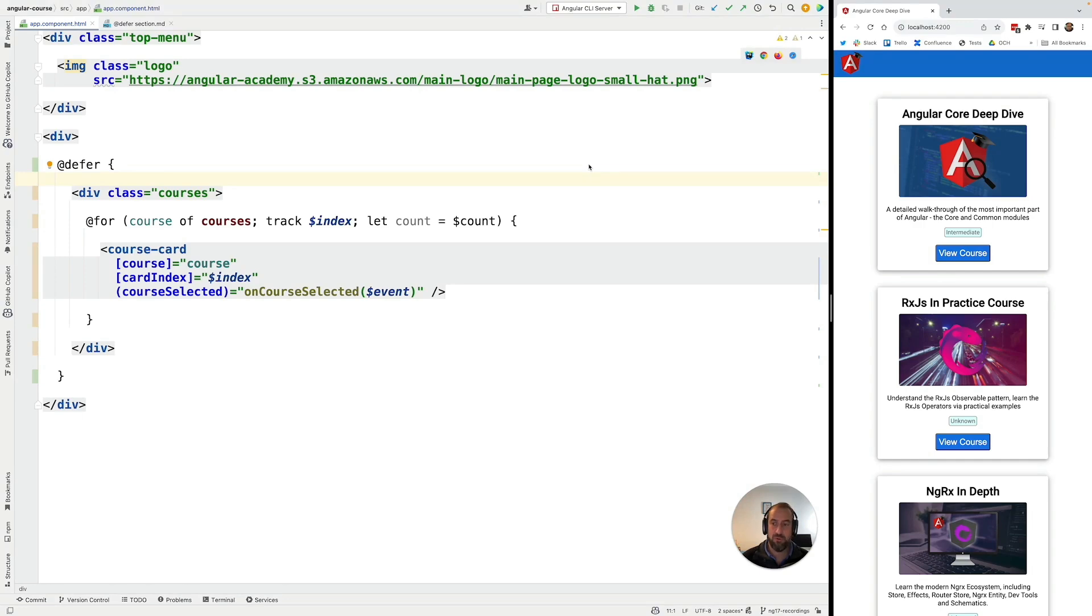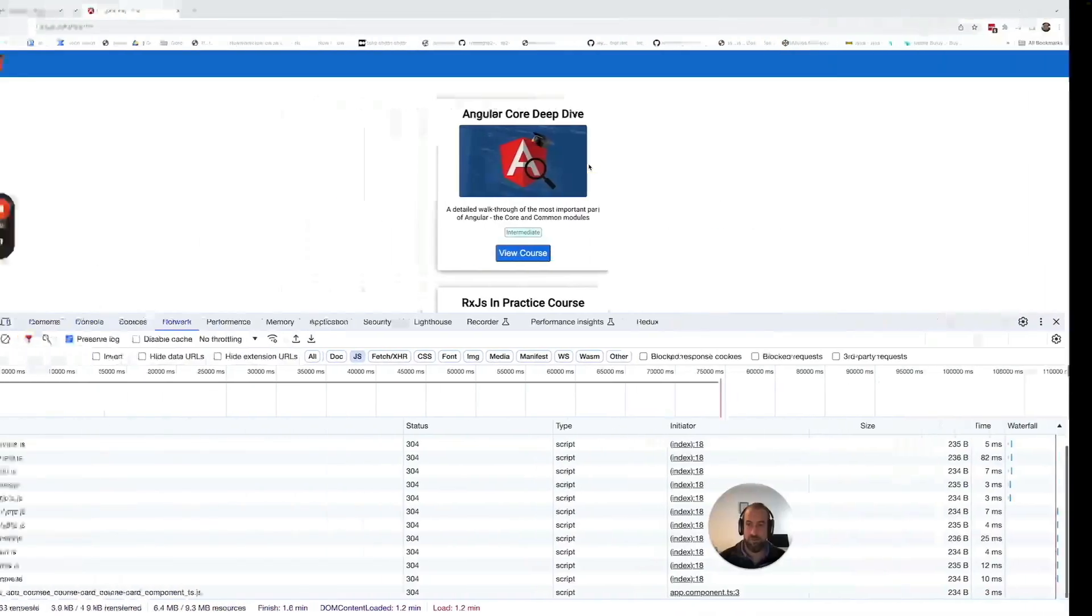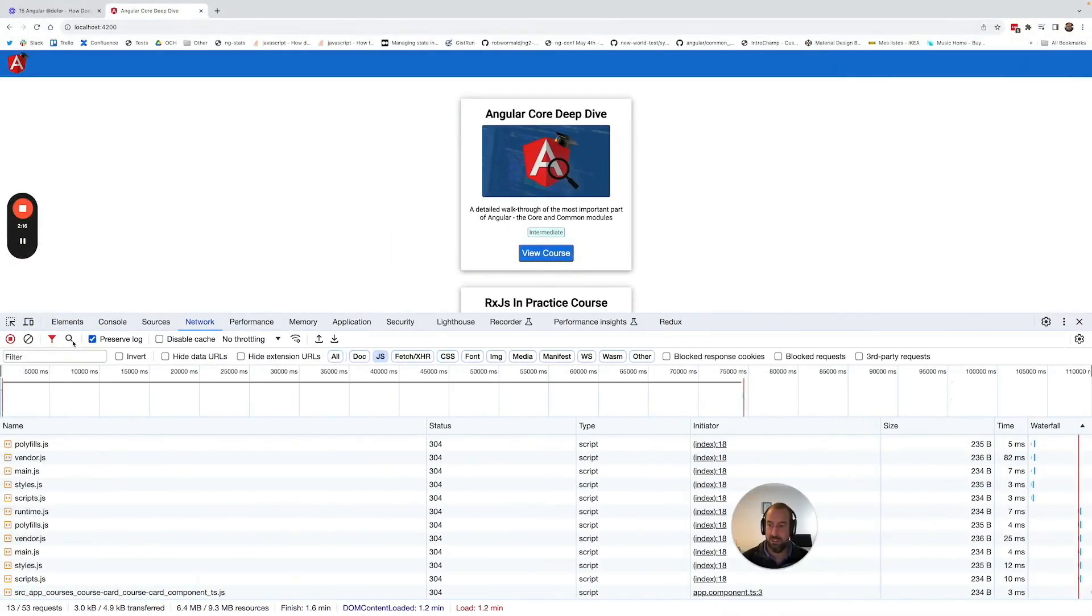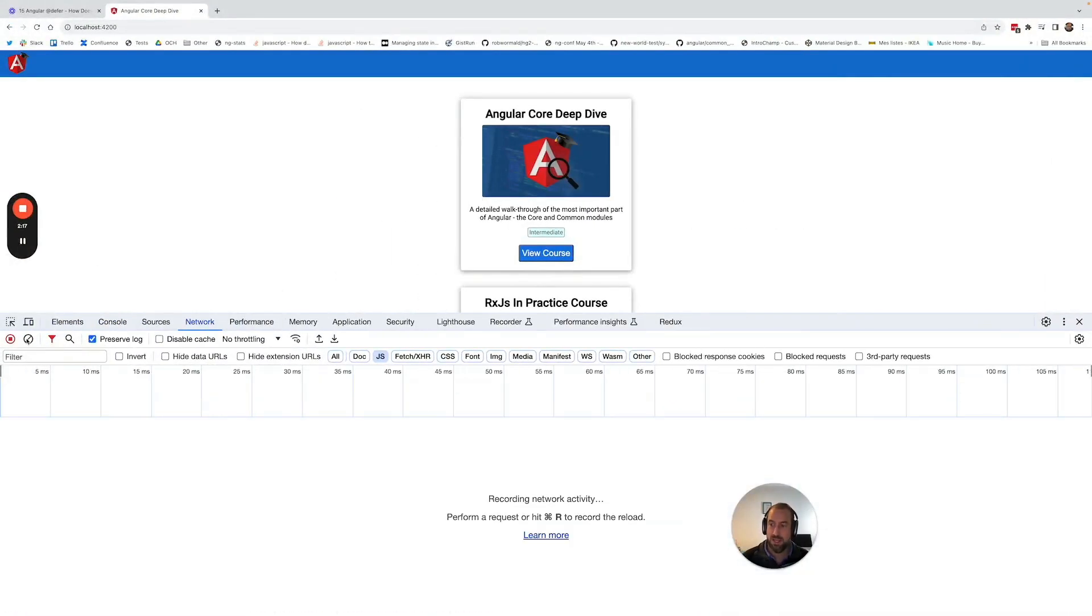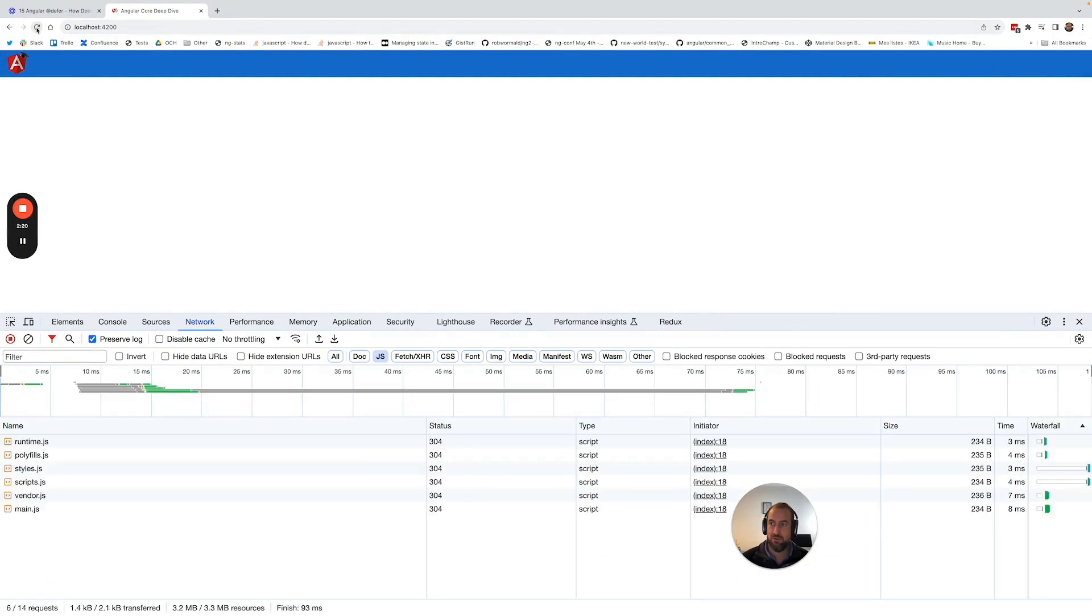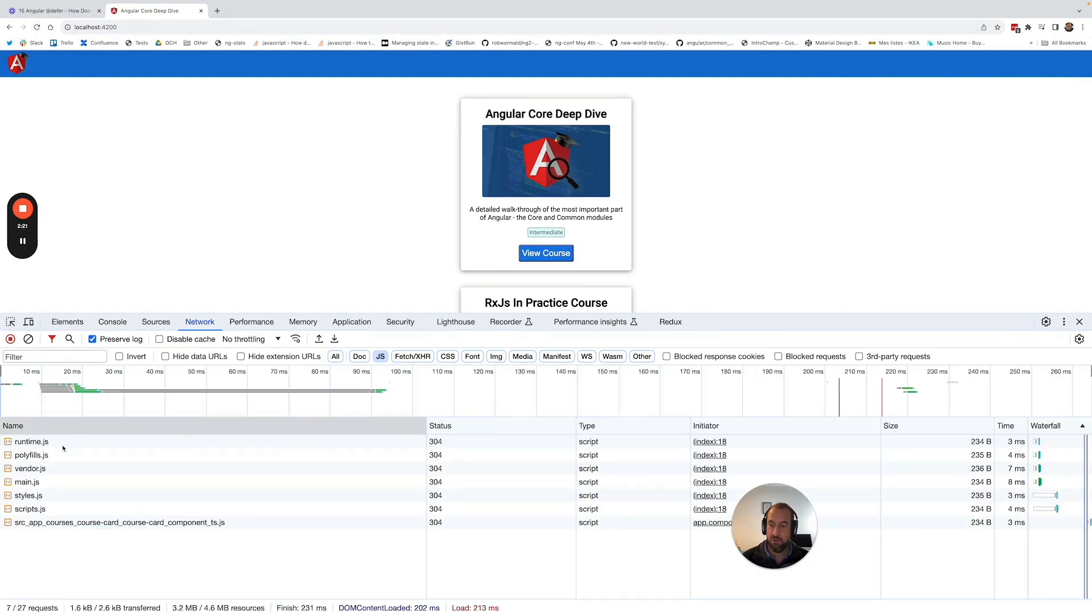But now notice what happened if we switch again to the large window. And I'm going to go ahead and I'm going to do a clean refresh.